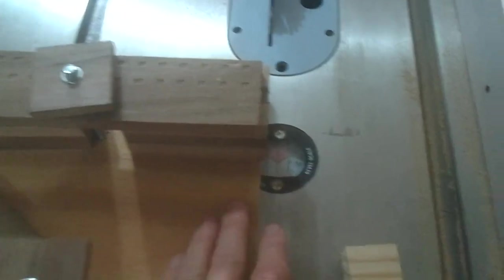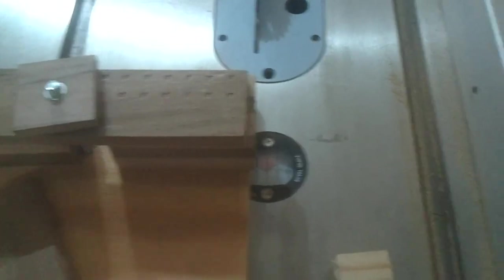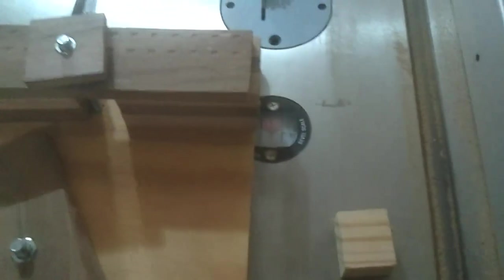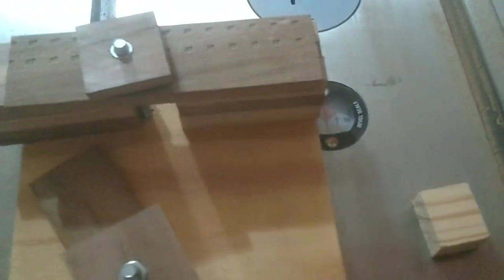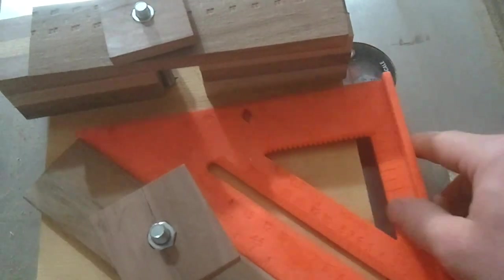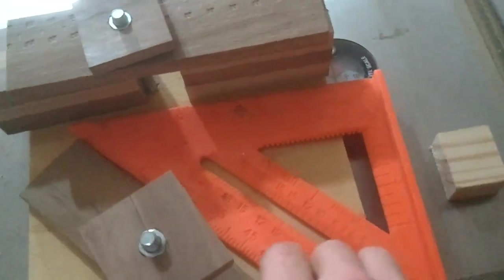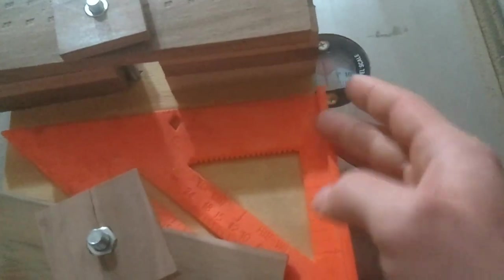Last time I used my miter saw and it just got a little bit out of whack. Not noticeable until you put a square to it. But what I'm going to do here, or what I have done here,